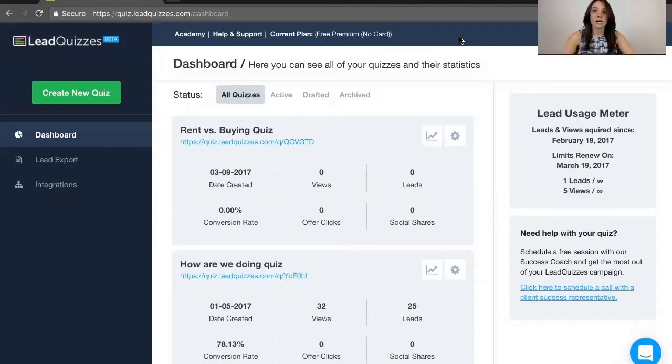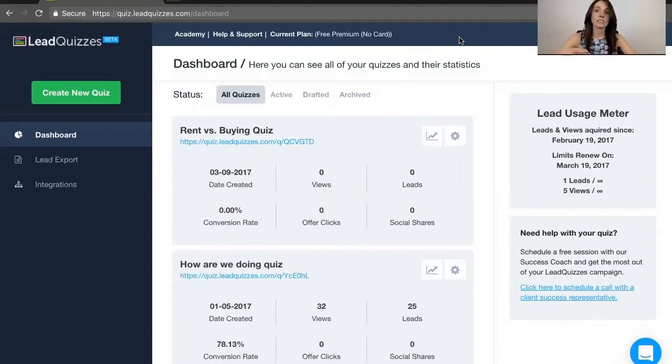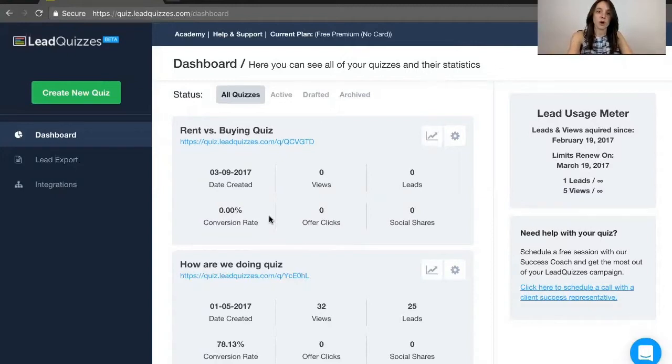After you're done watching these videos, you're going to see a screen very similar to what you're seeing now, although you're not going to have these quizzes already created, and you're going to create your very own quiz.